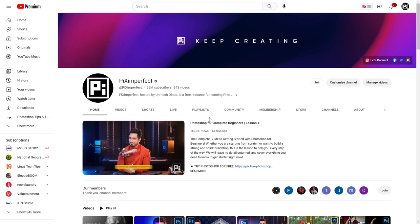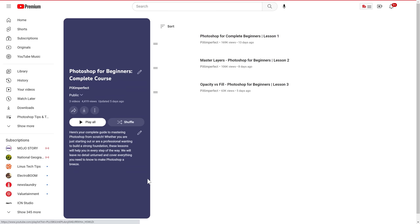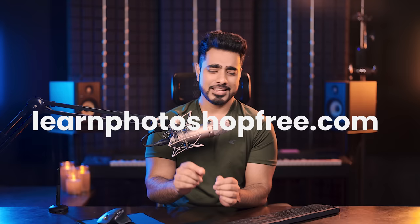Before we continue, there are lots of fun projects coming up, so make sure to download the practice files. This is an absolutely free course — you don't have to sign up or do anything. Just watch the playlist. Go to the Piximperfect channel, go to Playlists, and find the Photoshop Complete Course Playlist. You can also go to learnphotoshopfree.com. If the domain expires, just use YouTube.